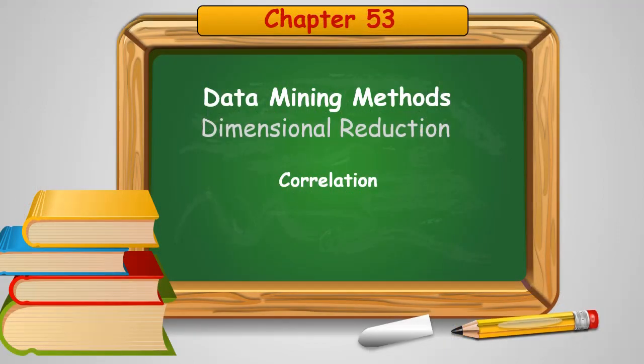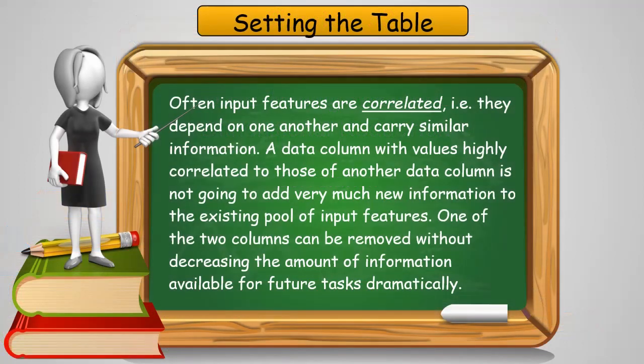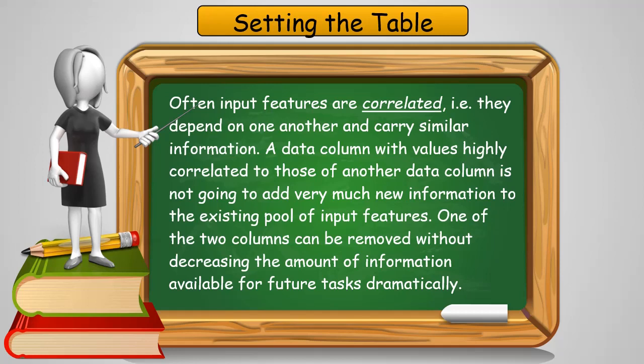In this chapter, we're going to look at using correlation as a means of dimensional reduction. It's pretty often that features or columns are correlated, they depend on one another and carry similar information. Especially the higher the correlation, the more they carry the same information that would be used in a predictive model.